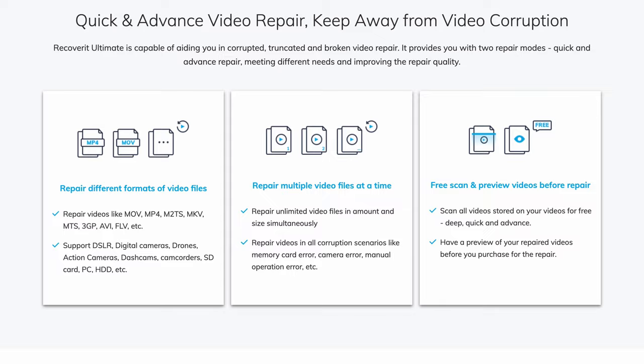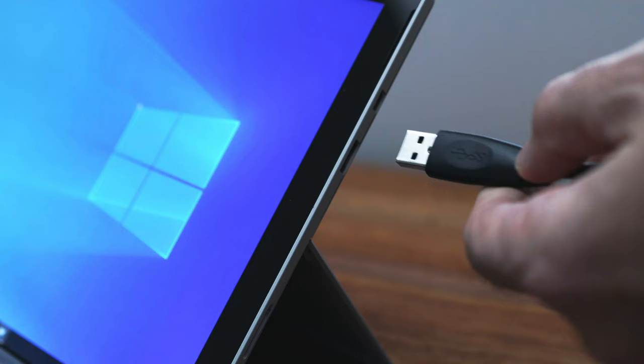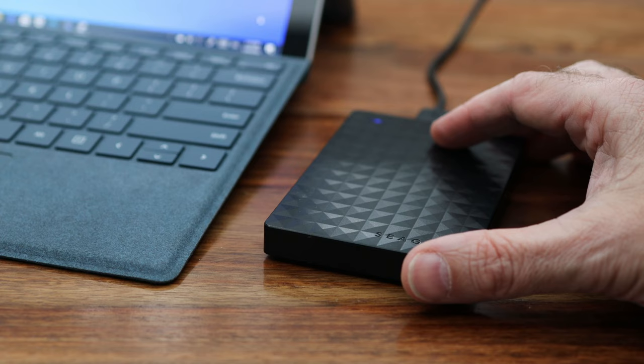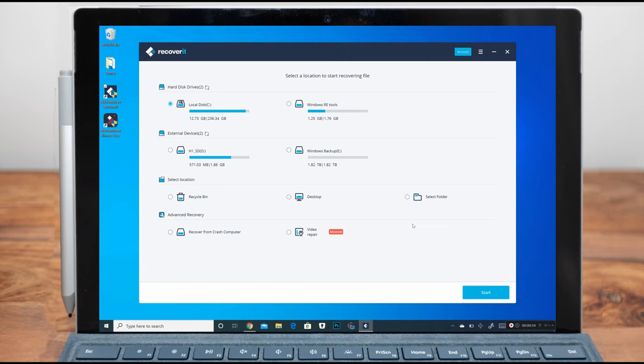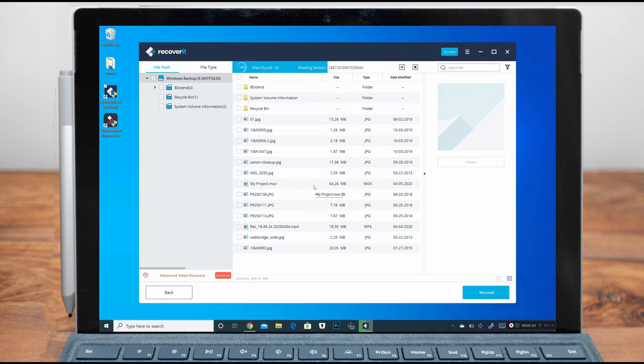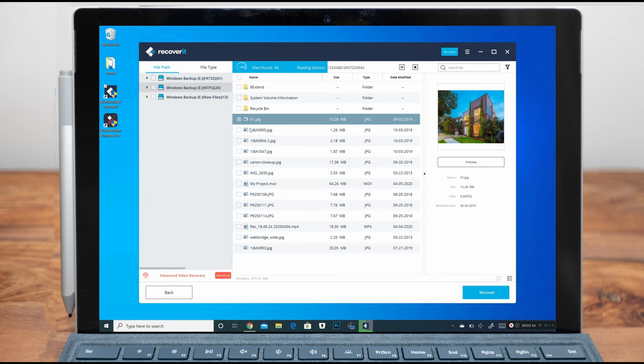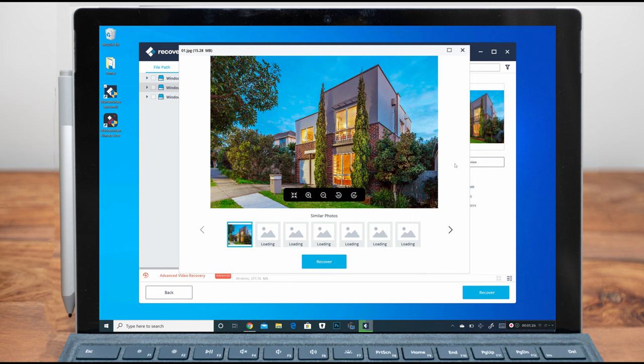So let's take a look at how this works. Step one: connect the external hard drive to your PC to commence the recovery process. After downloading and installing Recoverit Data Recovery, launch it and select your external hard drive under the external devices section and hit the start button. Step two: scan the external hard drive. This program conducts a complete scan on all of the files which were residing in the unallocated hard drive. From the scan list of files, you need to select the data that you want to recover. You can preview the selected files before the recovery process.